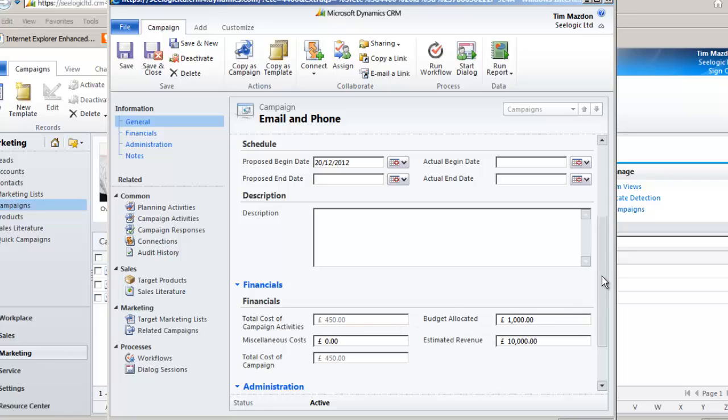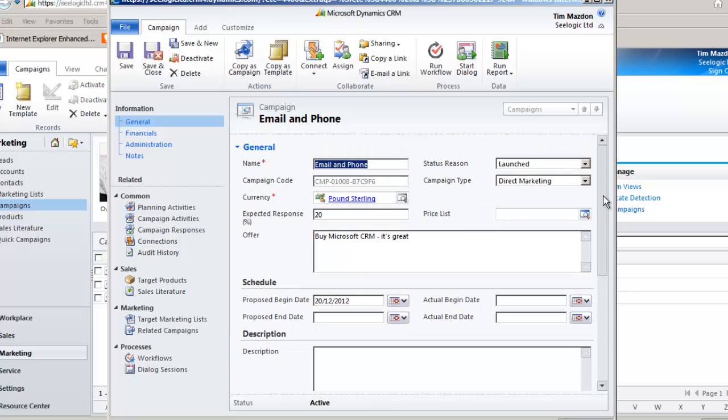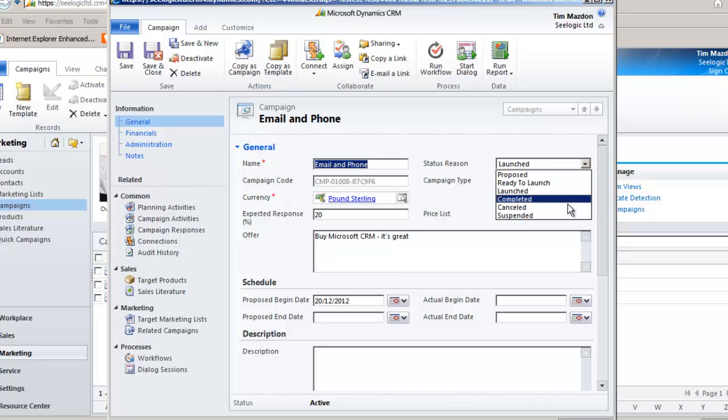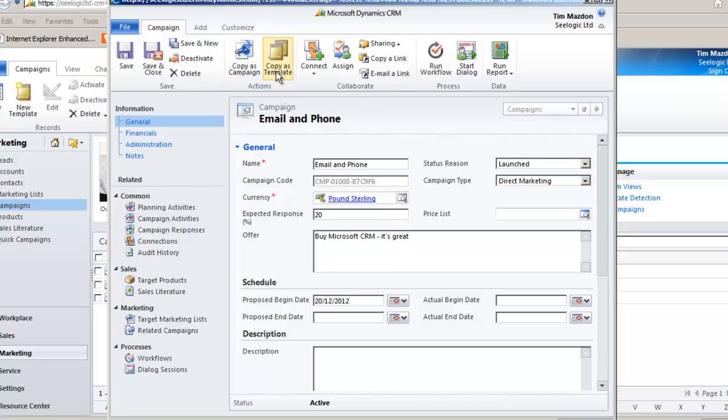Other things we may do is close an activity when it is completed or close a campaign upon completion. You may also want to copy a campaign or copy and create your campaign as a template if you are going to use it regularly.